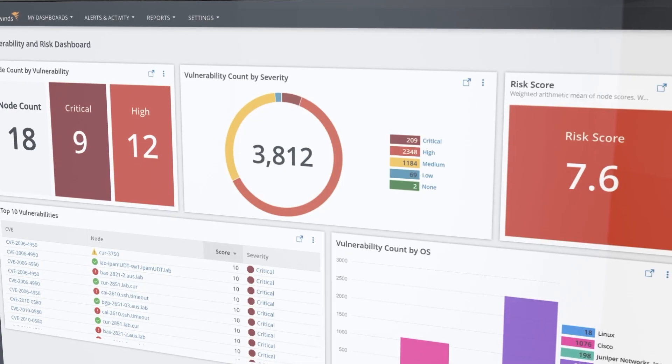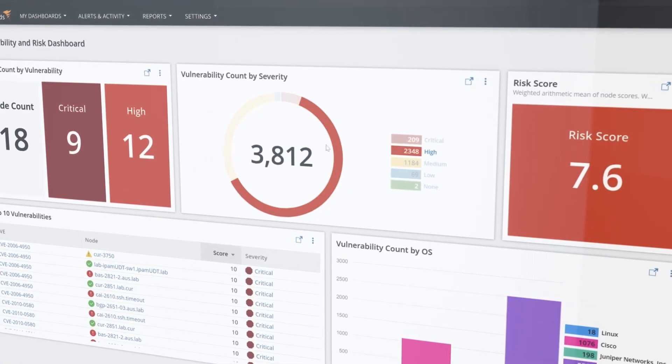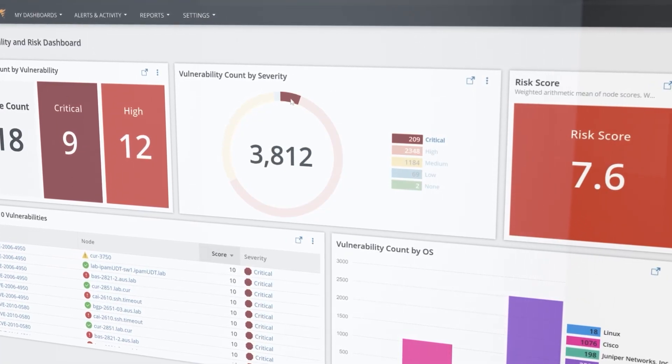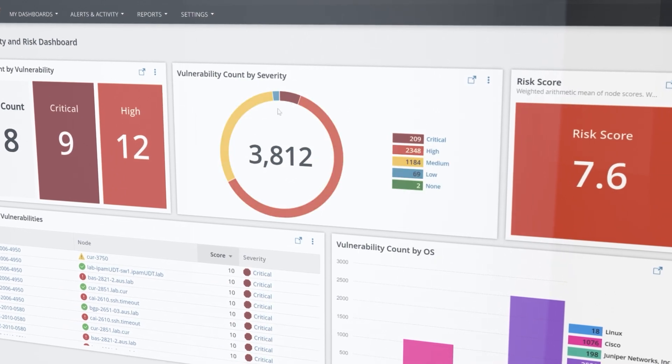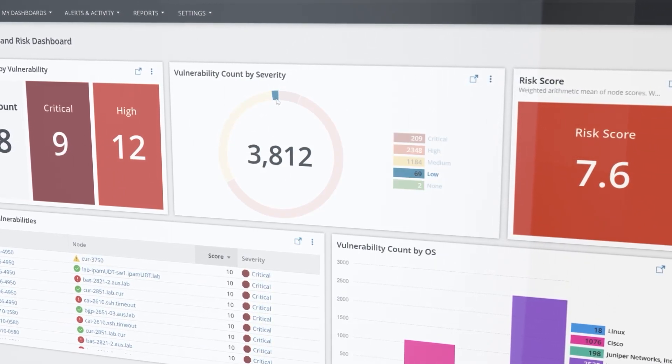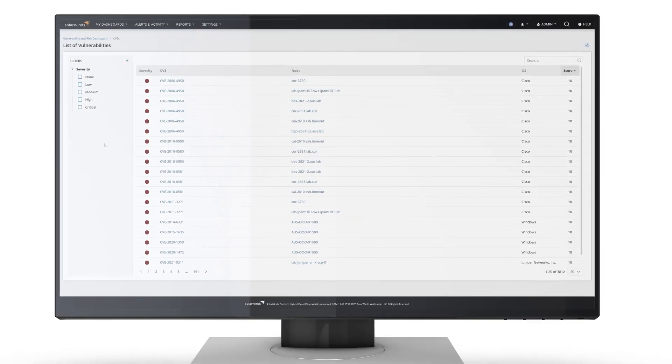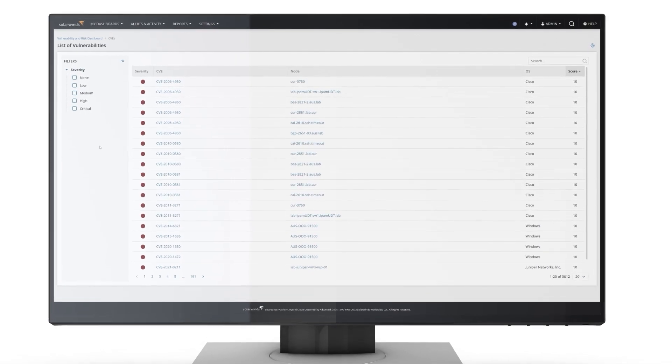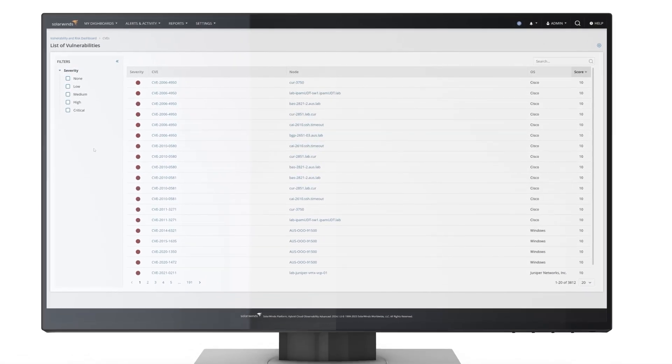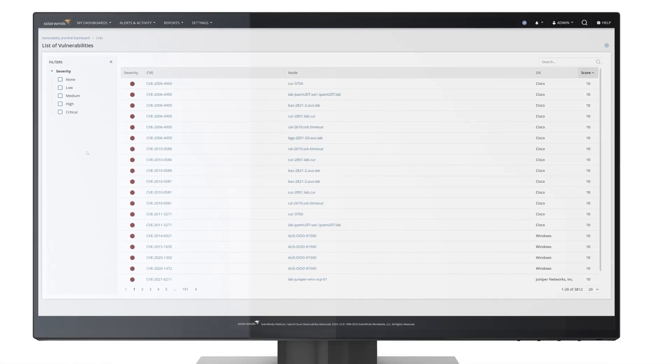The vulnerability and risk dashboard also displays the total number of discovered CVEs in your environment. By clicking into this widget, you can see a list of all the vulnerabilities and the nodes that are affected.